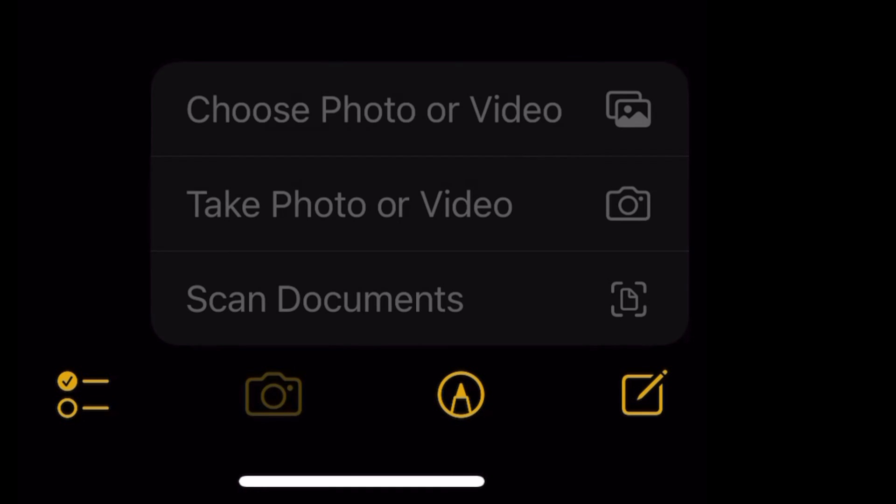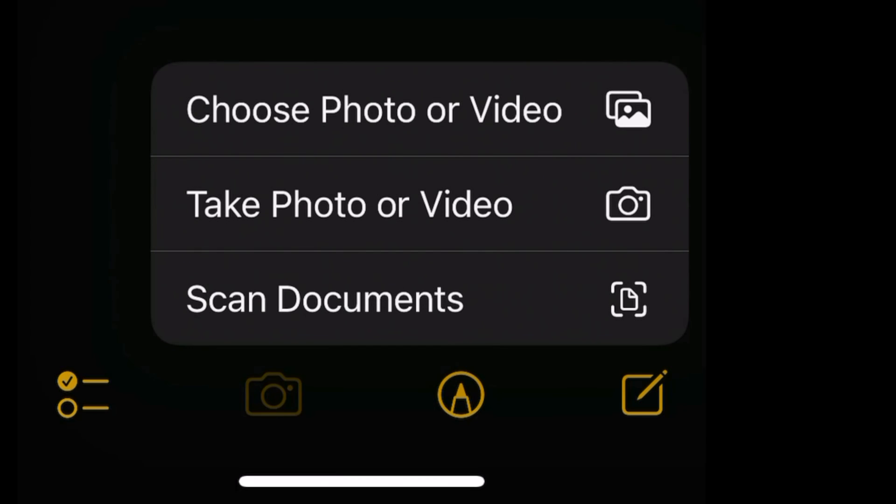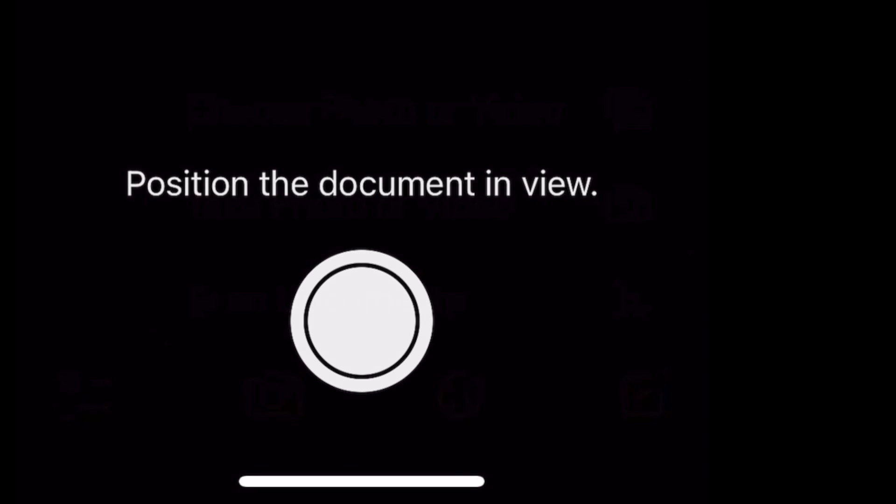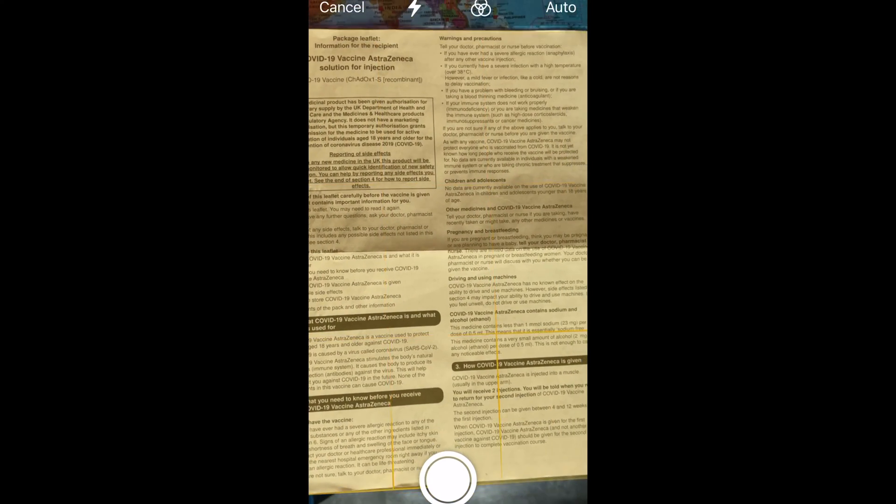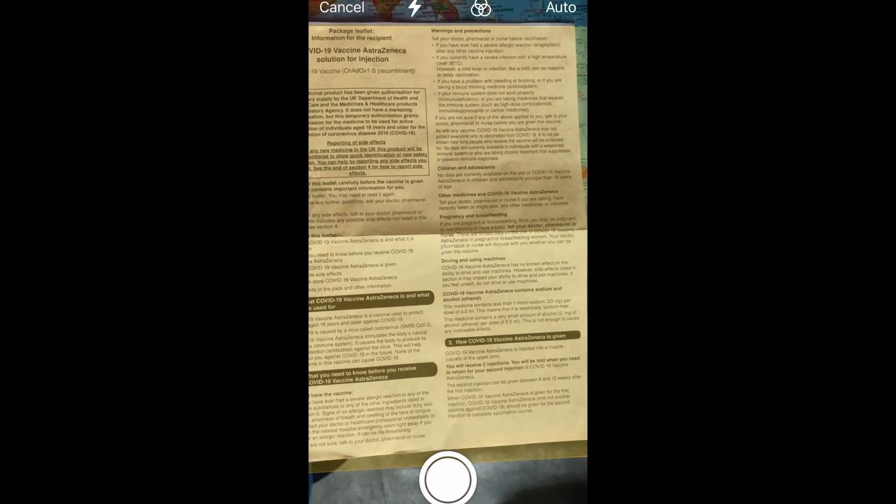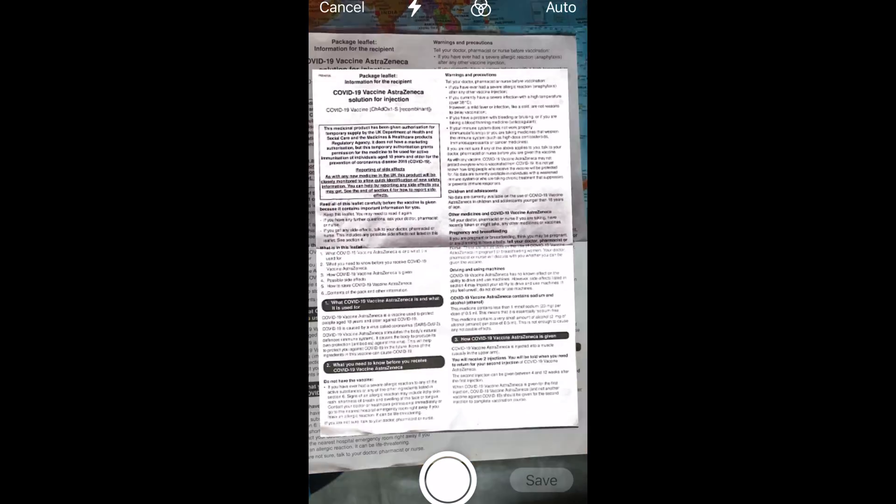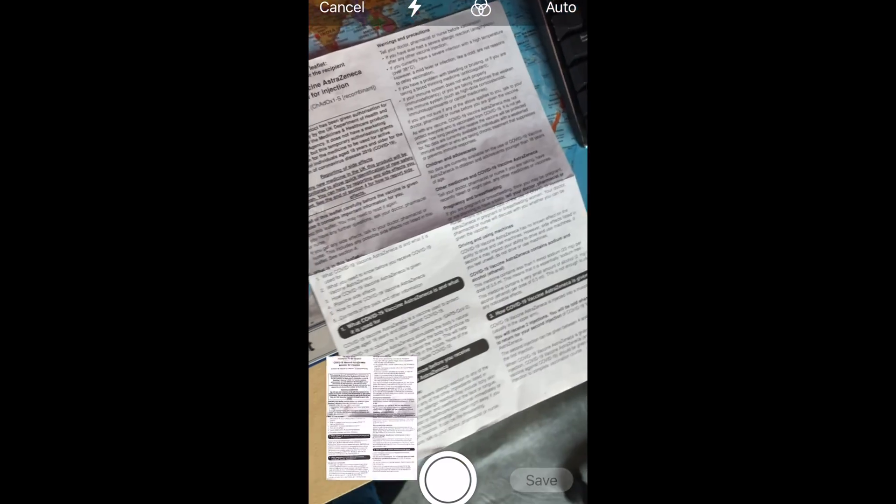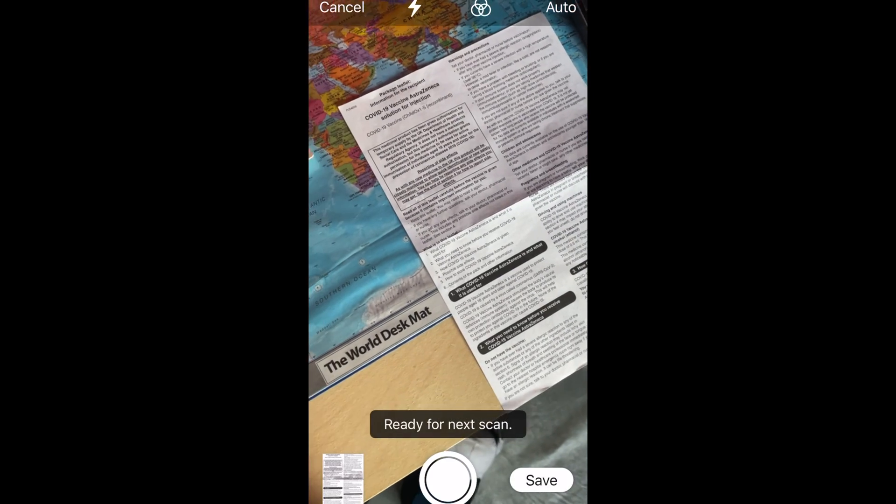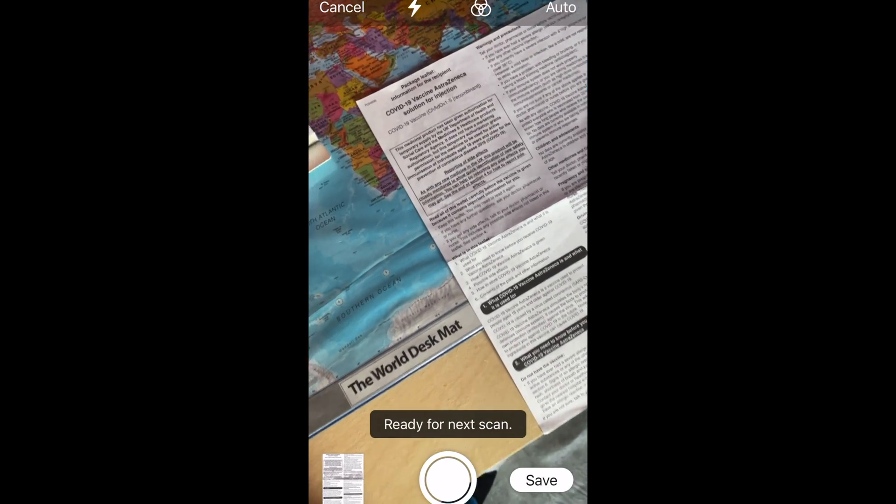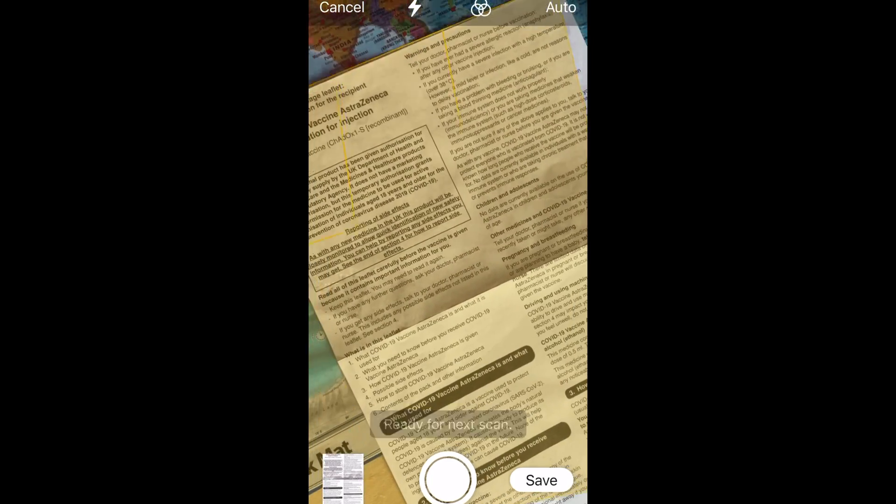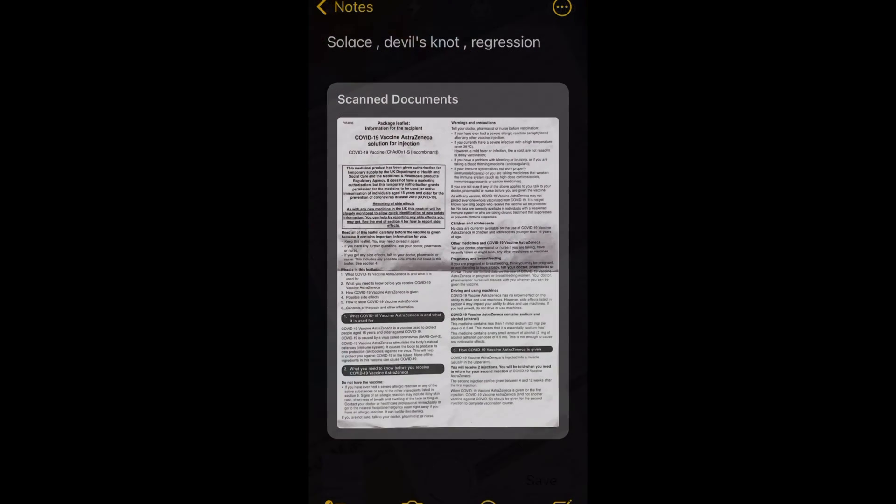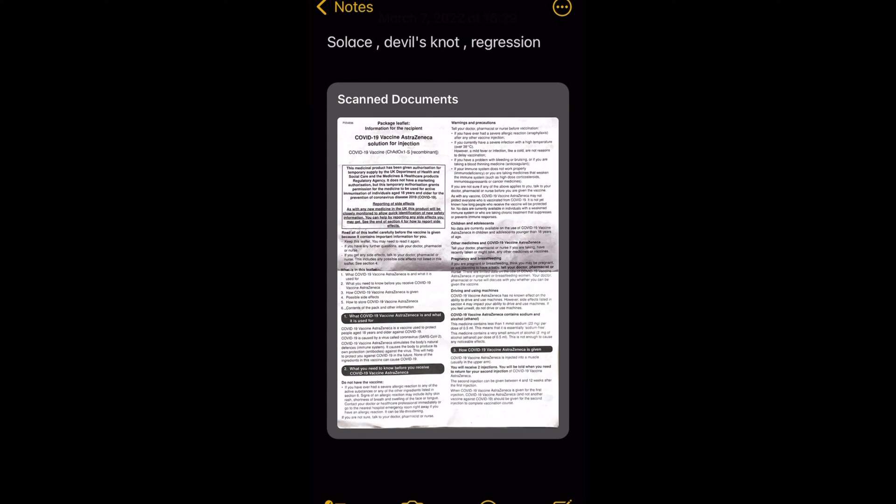Next, tap on Scan Documents. Next, place your document in the camera's view, and once the document is in the viewfinder it will auto-capture the document. If auto-capture option is not selected, all you have to do is use the shutter button. If needed, adjust the corners of the scan by dragging, then tap Keep Scan.